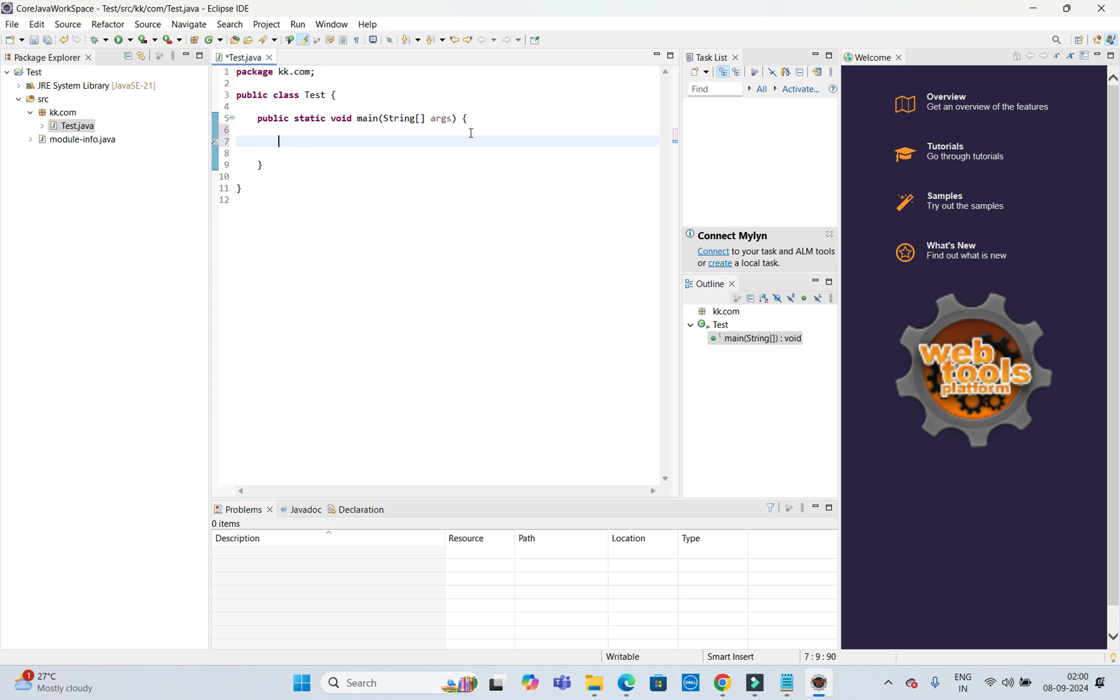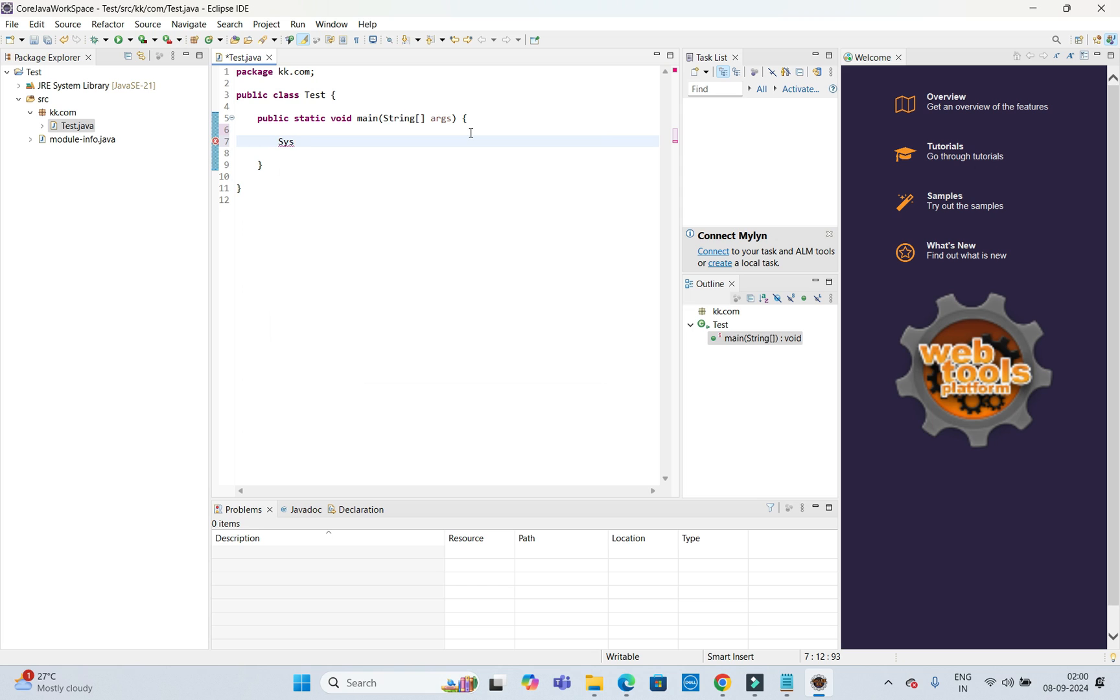With System.out, I am going to print 'hello'. That's it.